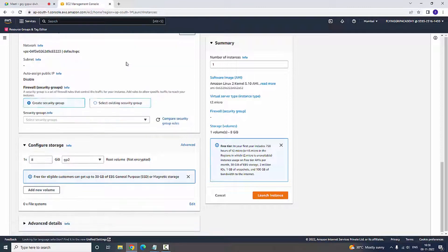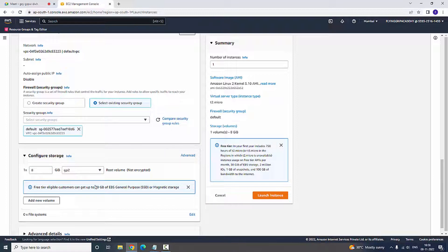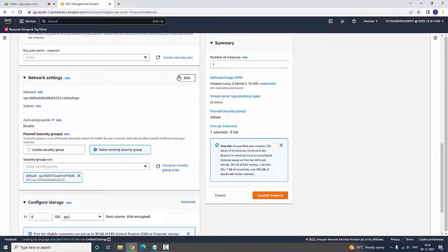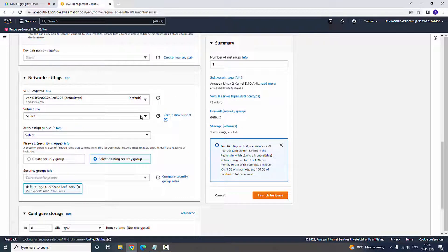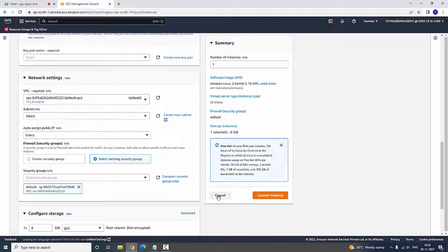If you select the default security group, I cannot select the availability zones like 1a, 1b, 1c, and so on. If you select a subnet, no subnet is showing here — there are no subnets associated. At that time, most people are facing these issues.